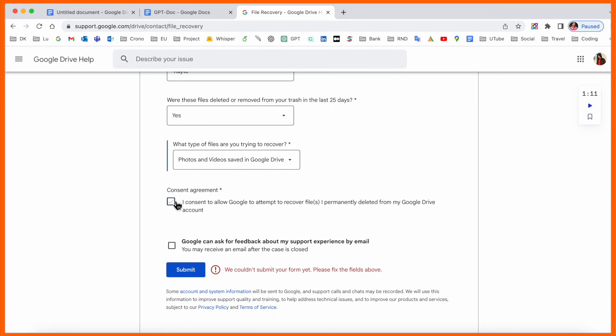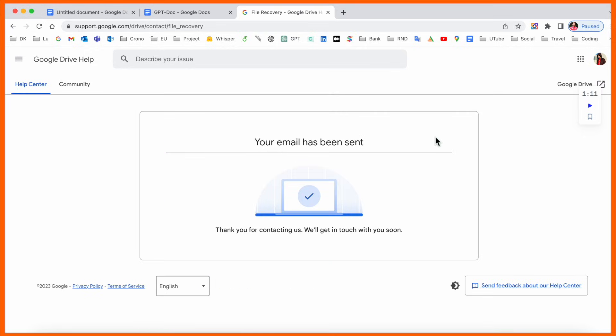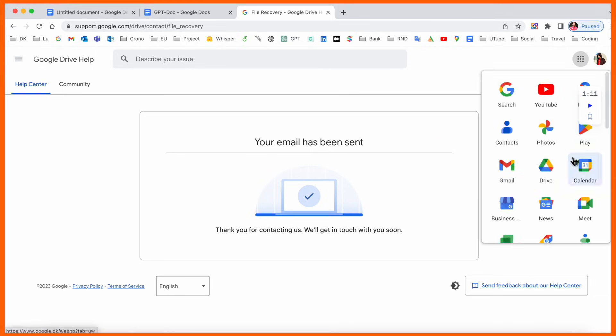I'll select photos and videos, check the consent agreement box, and submit. After that, they will recheck my data and the data will automatically display in Google Drive folder - maybe in one day, two days, one hour, or two hours, depending on Google's processing.